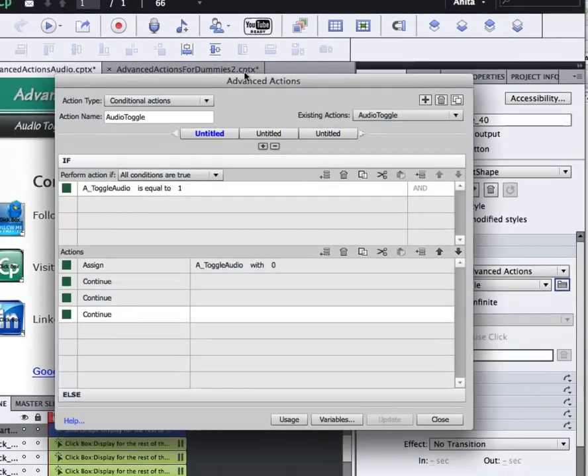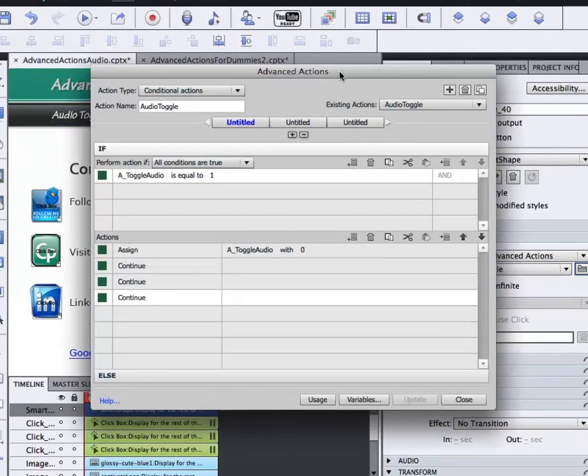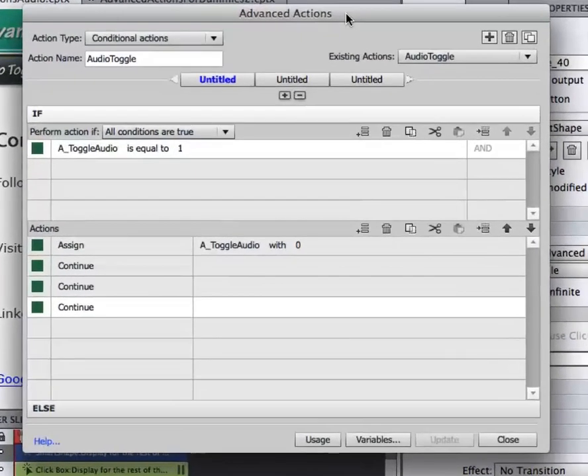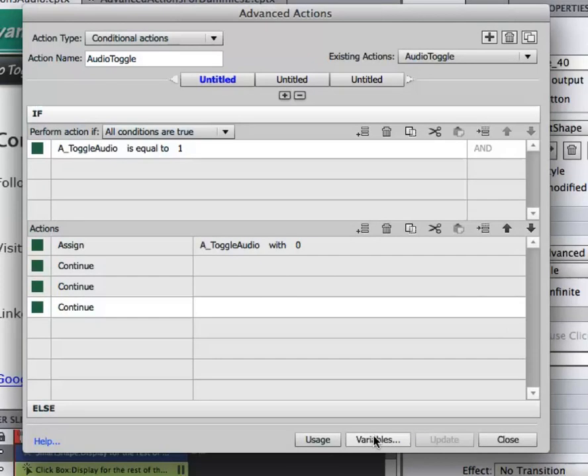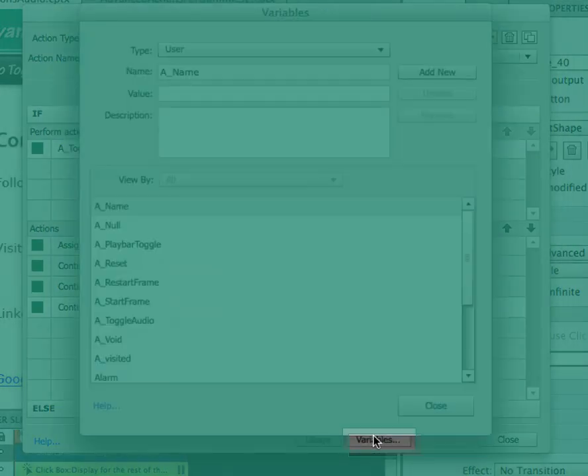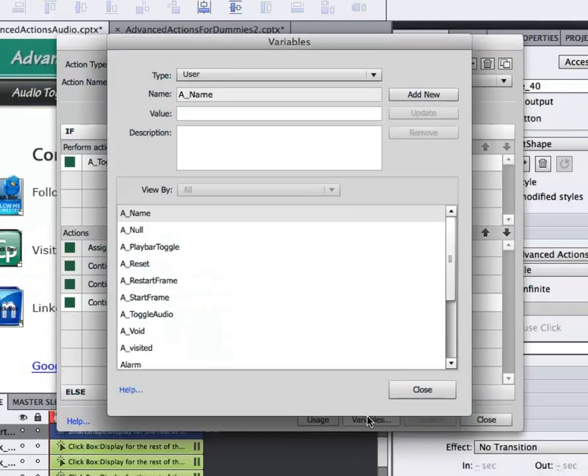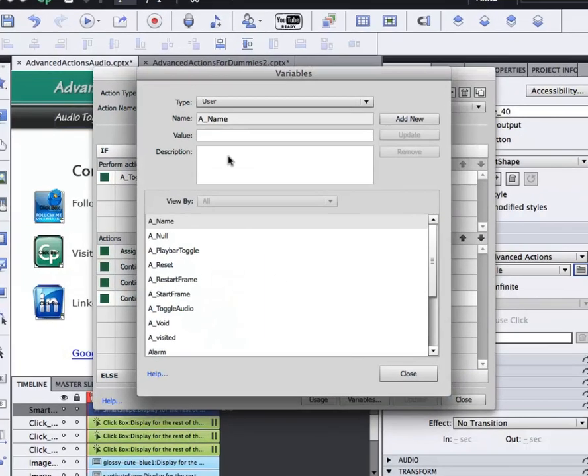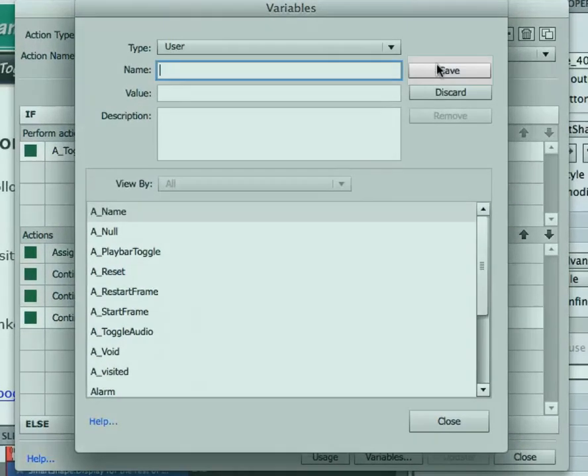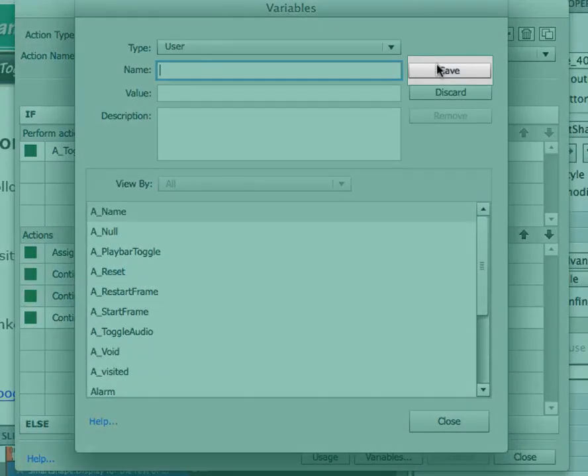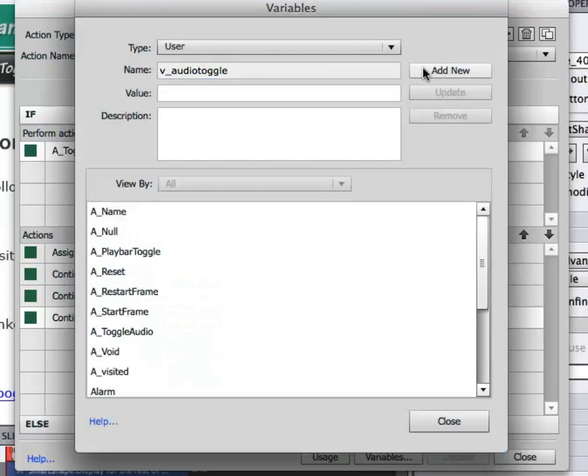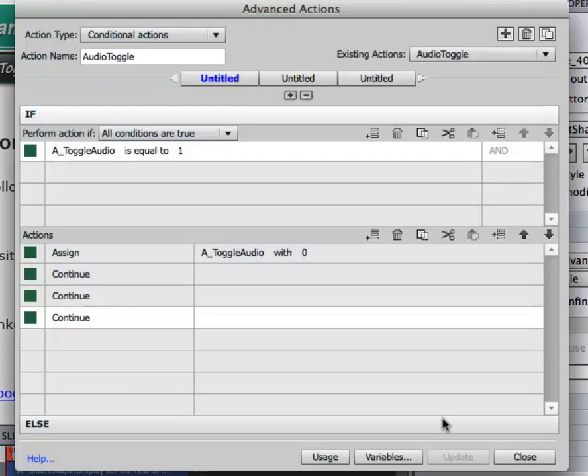Now this is going to bring up my Advanced Actions dialog box, but the first thing I have to do is create a variable. So down at the bottom there's a little button that says Variables and I'm going to add a new button and I'm going to call it V underscore audio toggle. Then I'm going to click Save and then I'm clicking Close and I have my variable.